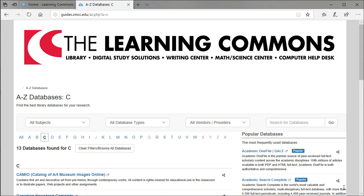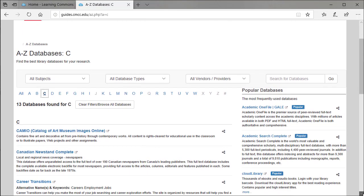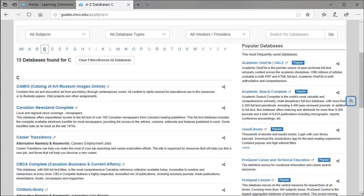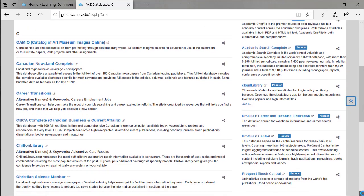If working from home, you'll be prompted for your CMCC student ID number and your last name.